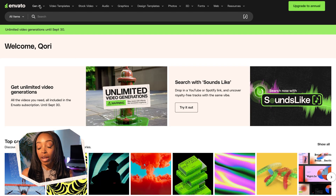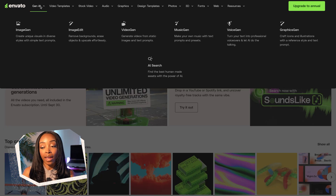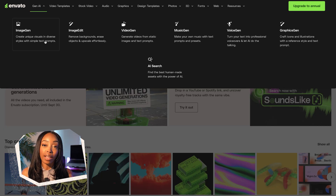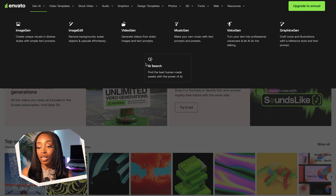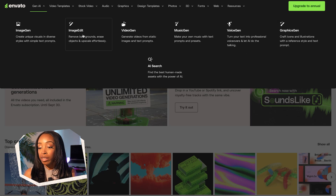So on Envato's homepage, right under Gen AI, you'll find a full stack of AI tools that are included in your subscription. Let's head over to ImageEdit.